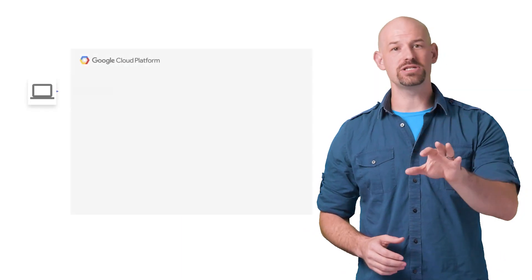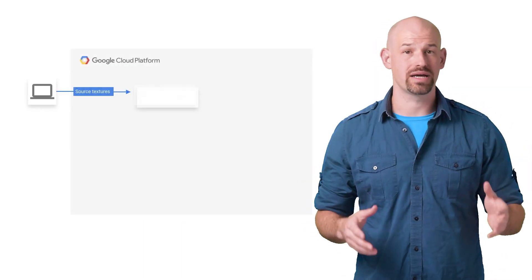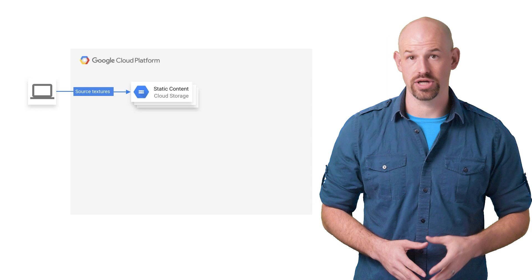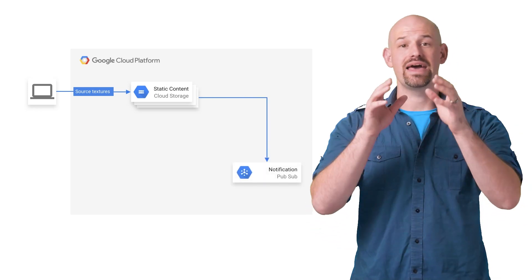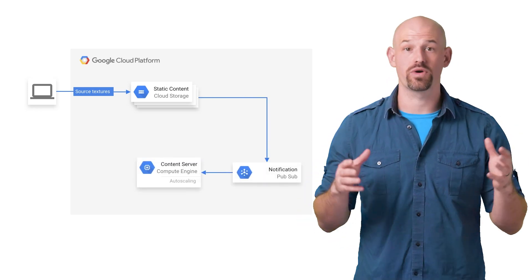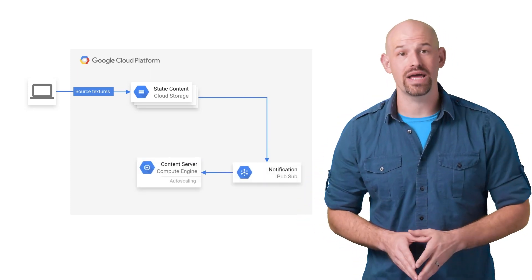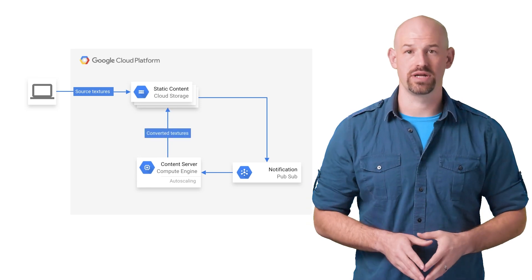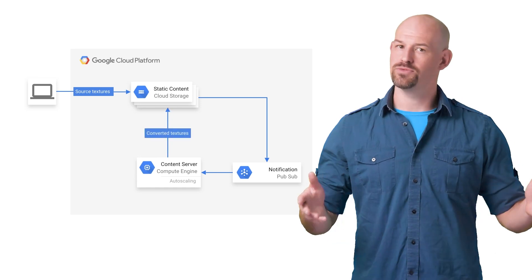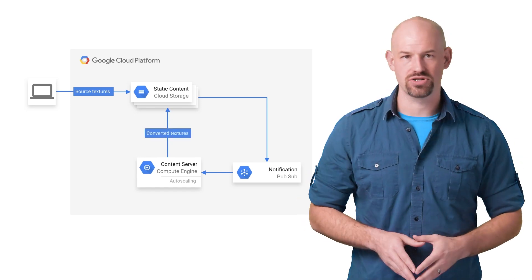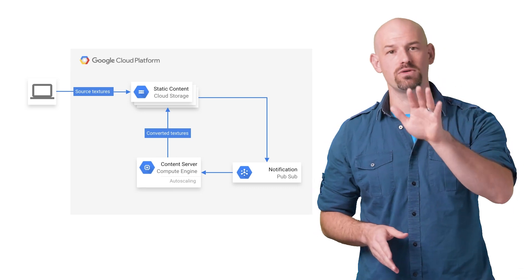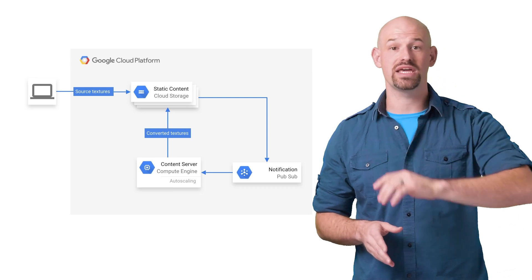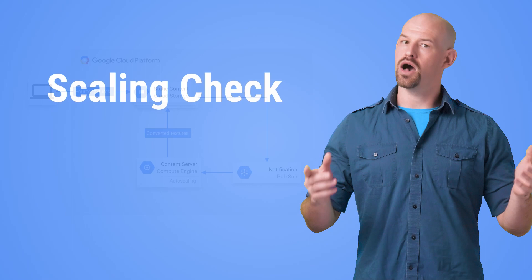Their system works something like this. For each build, their script would create a new bucket in cloud storage, upload all the textures from the client, and then kick off work to a load balancer where a bunch of Compute Engine instances would start converting textures.